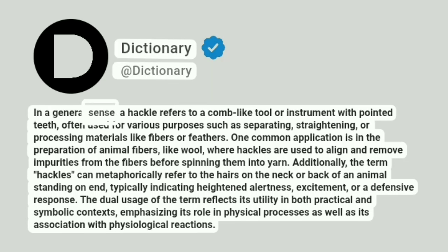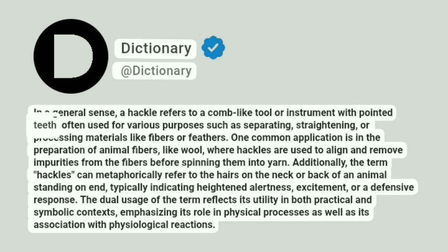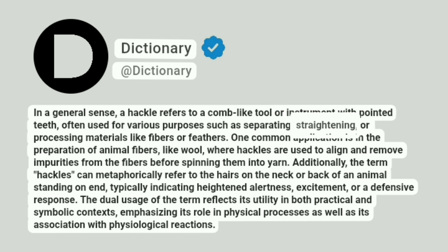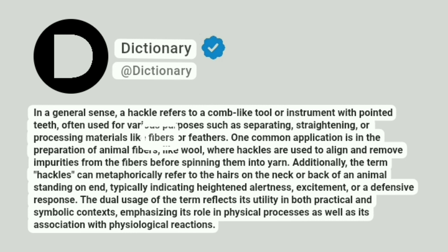In a general sense, a hackle refers to a comb-like tool or instrument with pointed teeth, often used for various purposes such as separating, straightening, or processing materials like fibers or feathers.